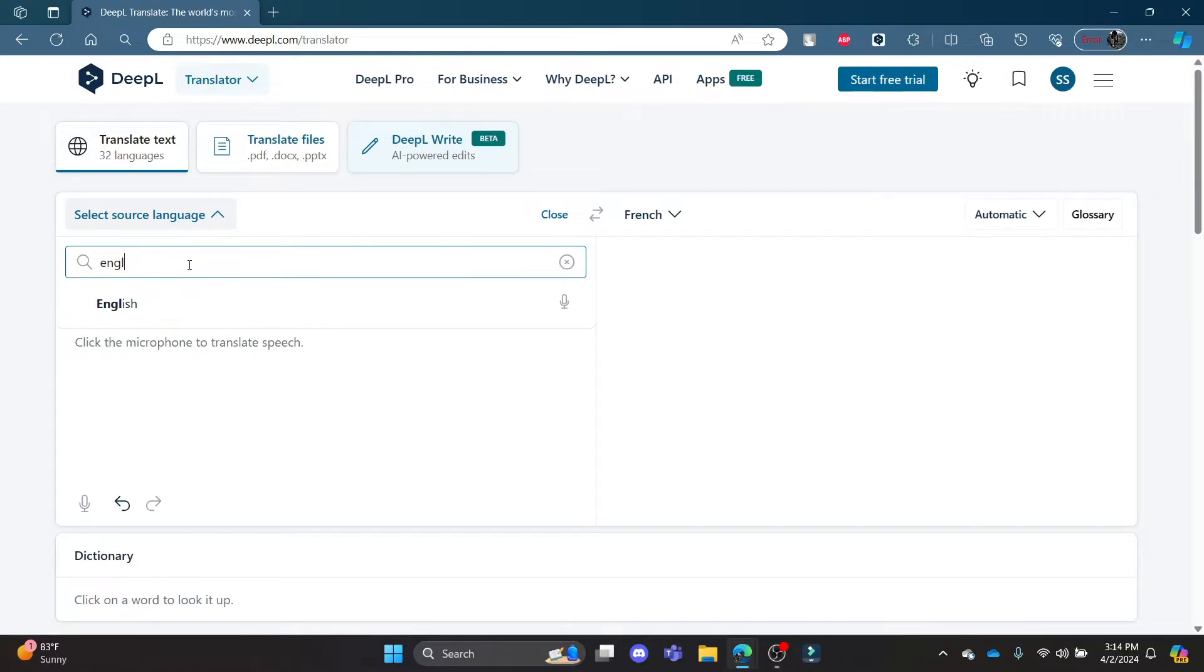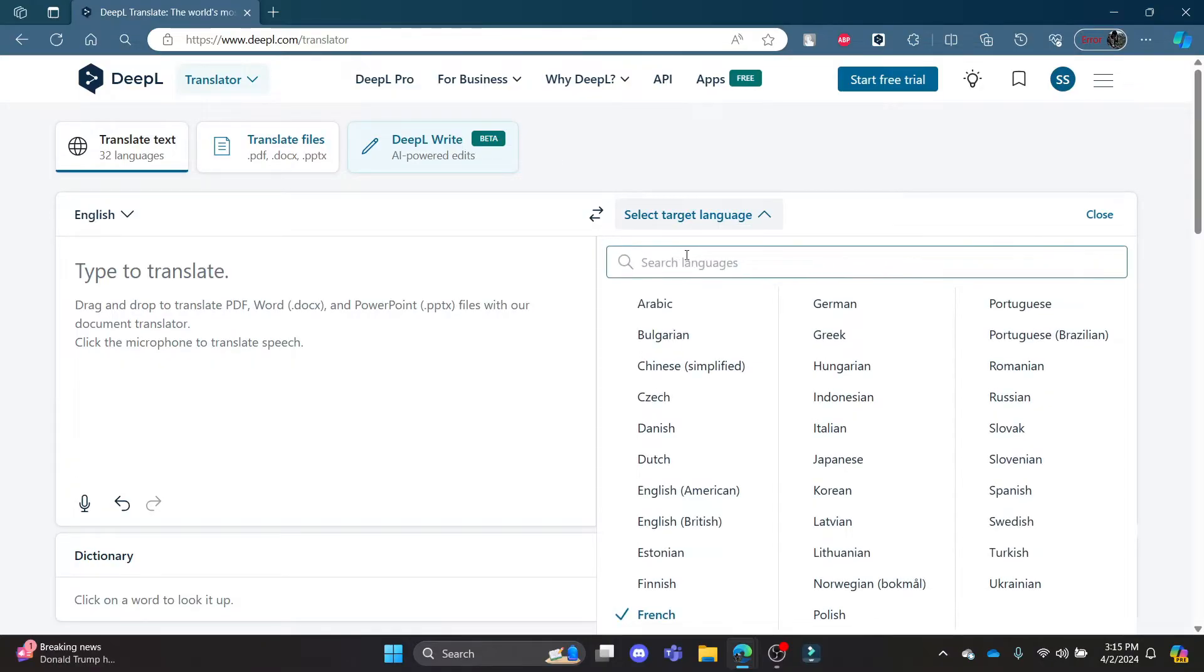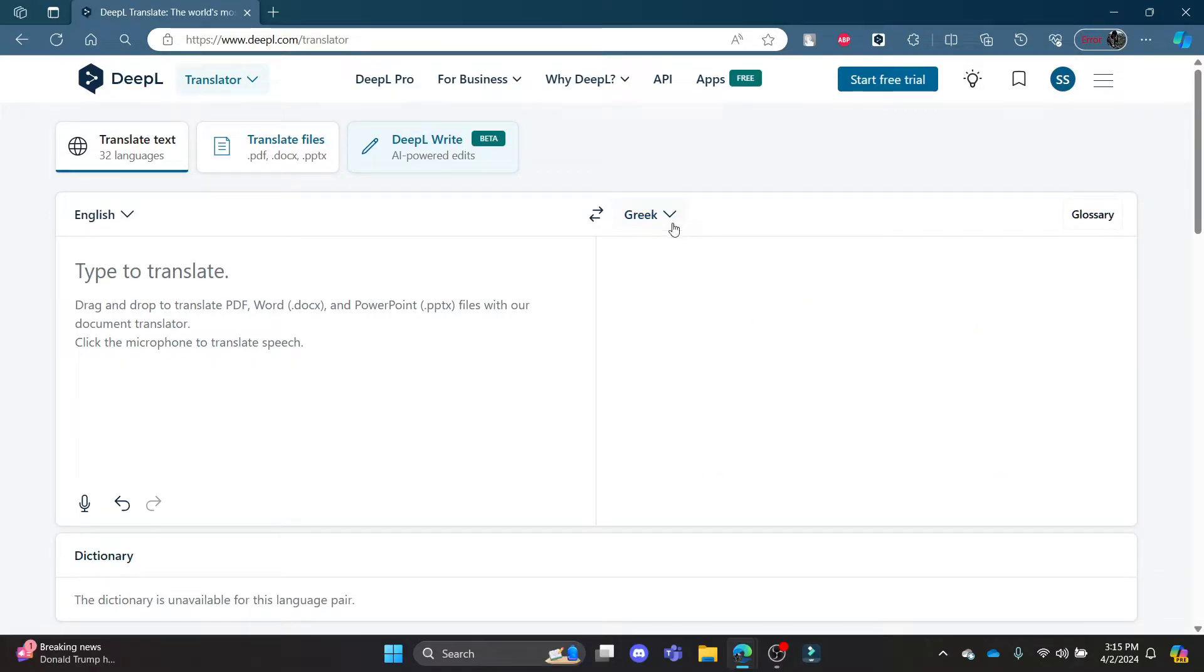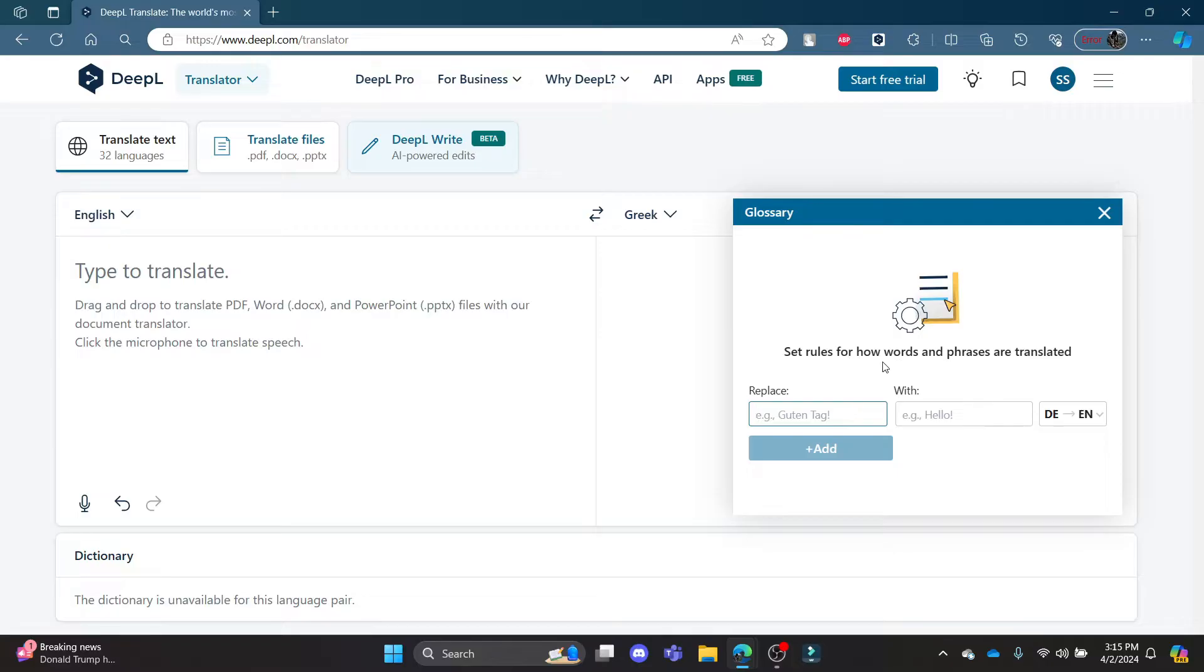And then I want the target language to be Greek, so I'll press on Greek. And if you press on glossary, you can write down the specific words and then it will set rules for how words and phrases are translated.